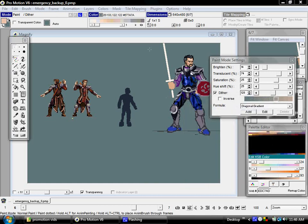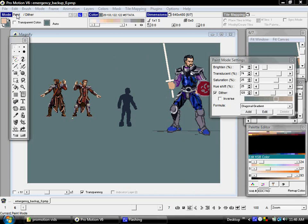Let's quickly cover some of the cool dithering options available in Promotion. As you can see up here, under Mode, we're actually in two different painting modes at the same time — one is the Paint Mode and the other is Dither Mode.